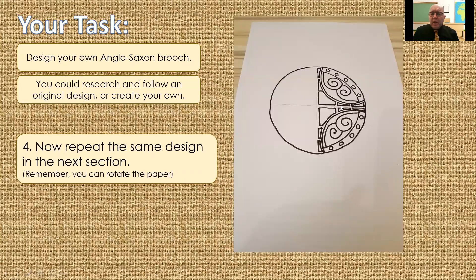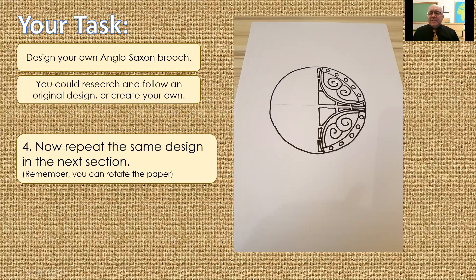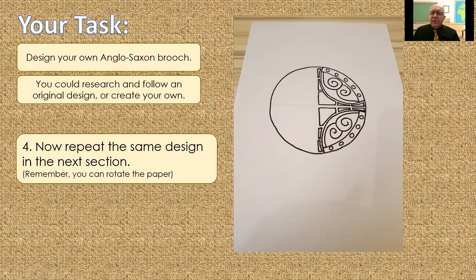So, there we go. Repeating it. Now, remember, you can turn the paper. So, if it's easier to work this way around, then simply turn the paper around, so you're always drawing in the same quarter. Just keep turning, keep turning, keep turning. So, don't feel that you've got to suddenly be able to draw upside down. You can rotate the paper to make it easier for you.